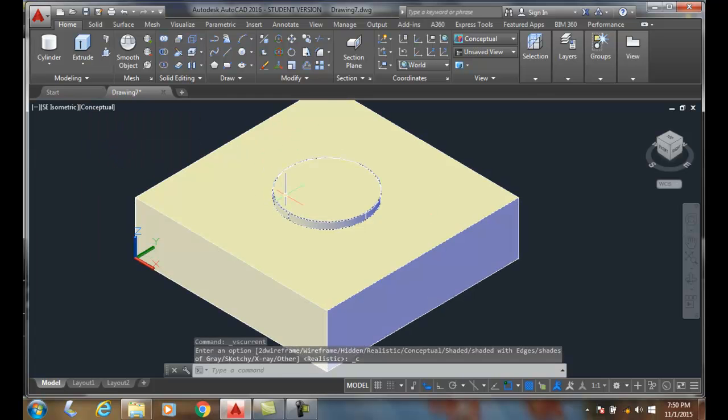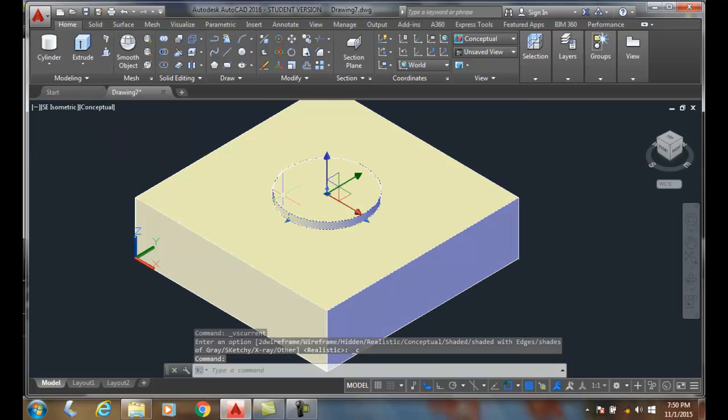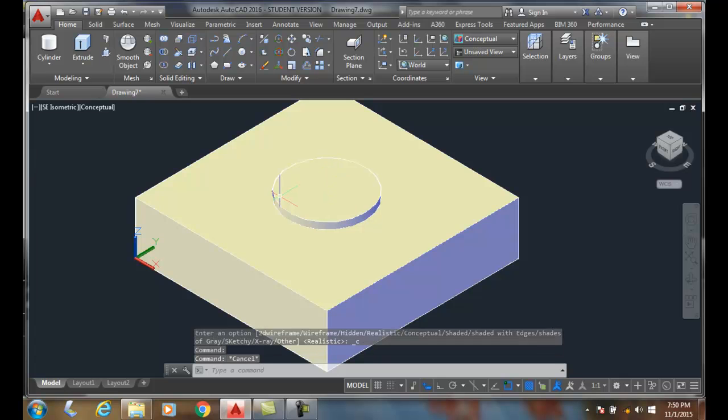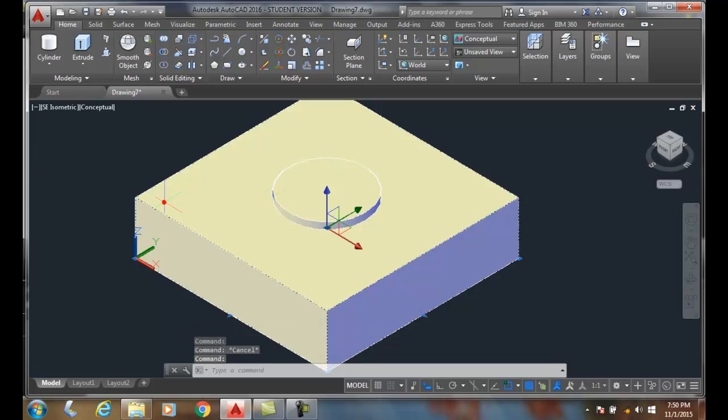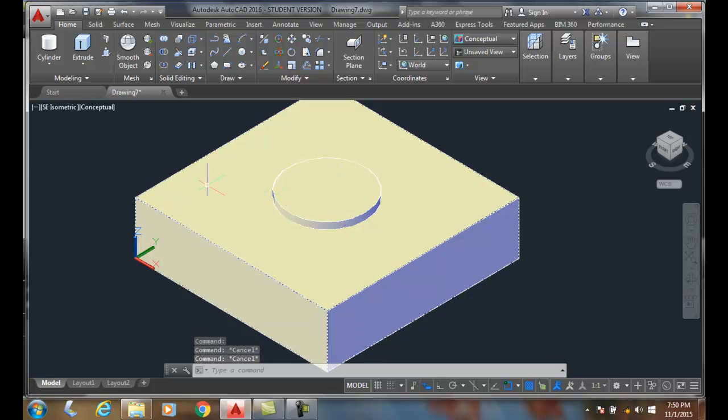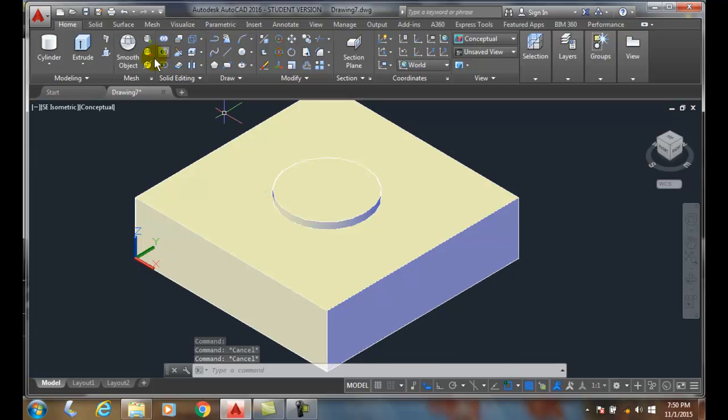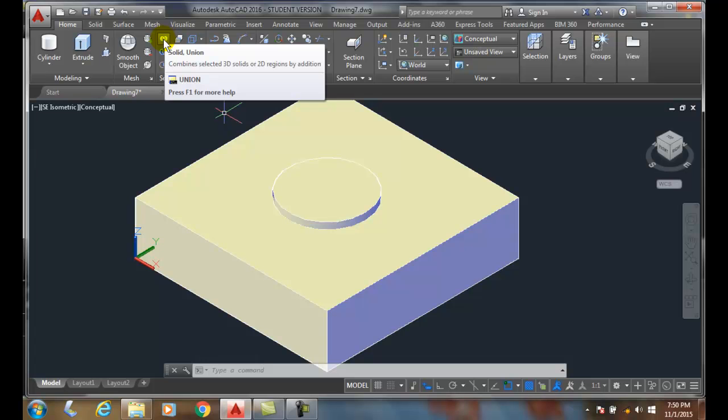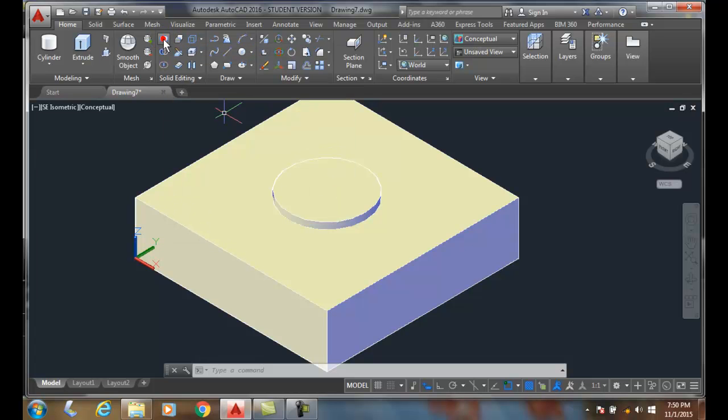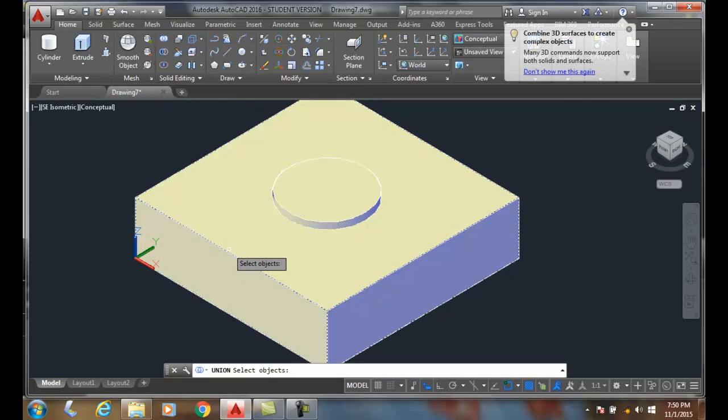Okay, so I have two different objects. I have an object here and I have an object here. Let's join them and make them into one object. I'm going to do that by going up to the solid editing command. I'm going to go to the union command.